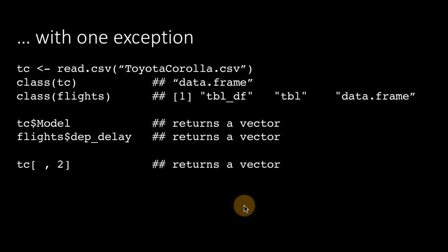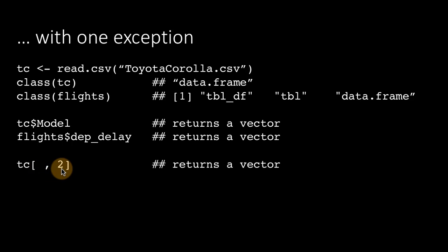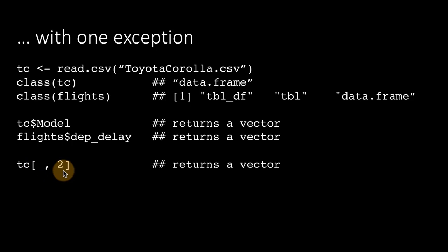But now, slight difference starts emerging. When you do tc 2, in other words, we're saying, give me all the rows of the second column of this tc data frame. It's pure data frame. It's not a tibble.